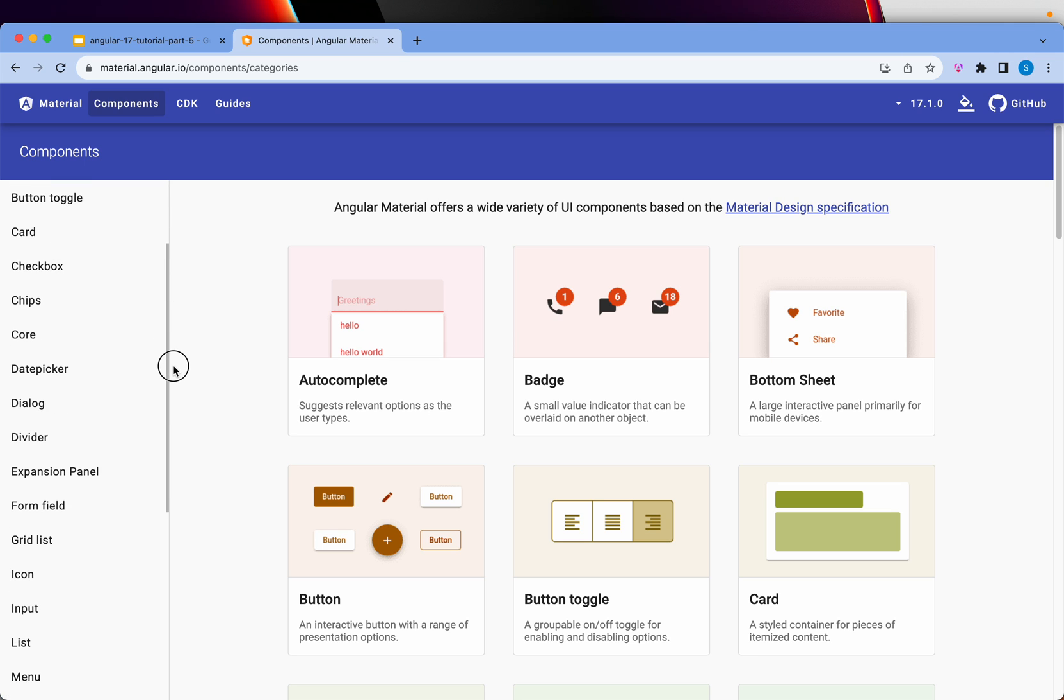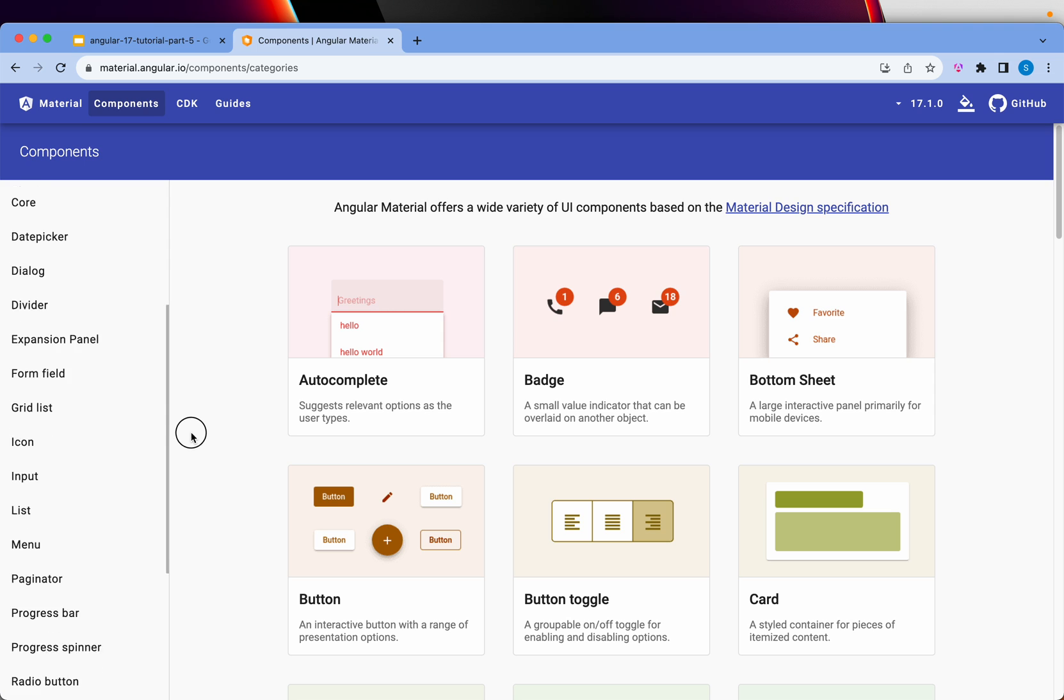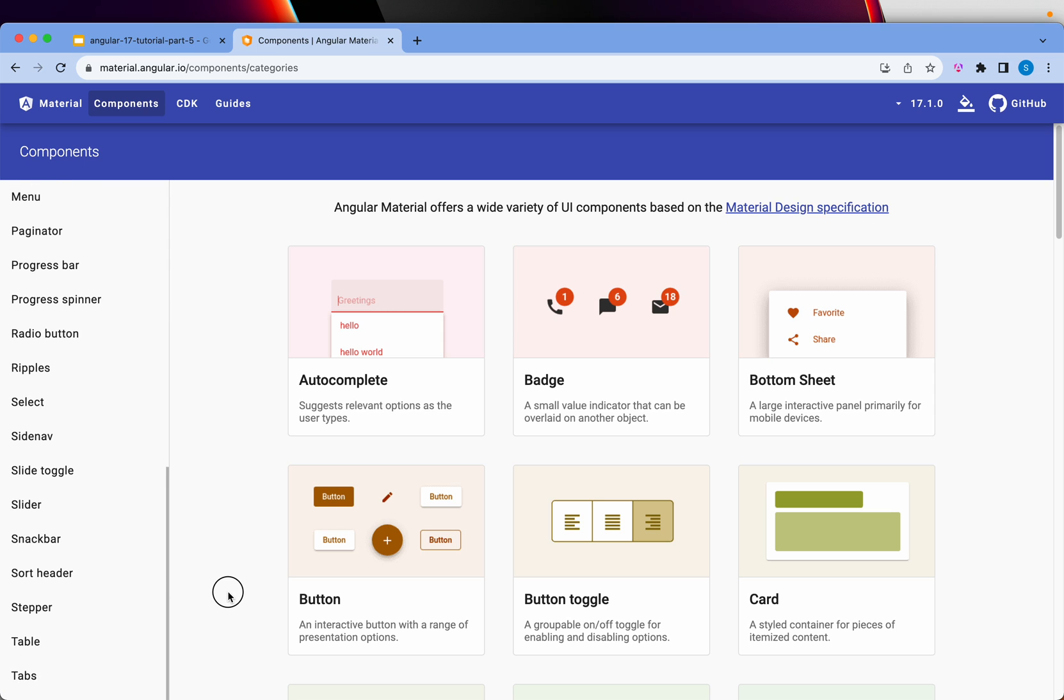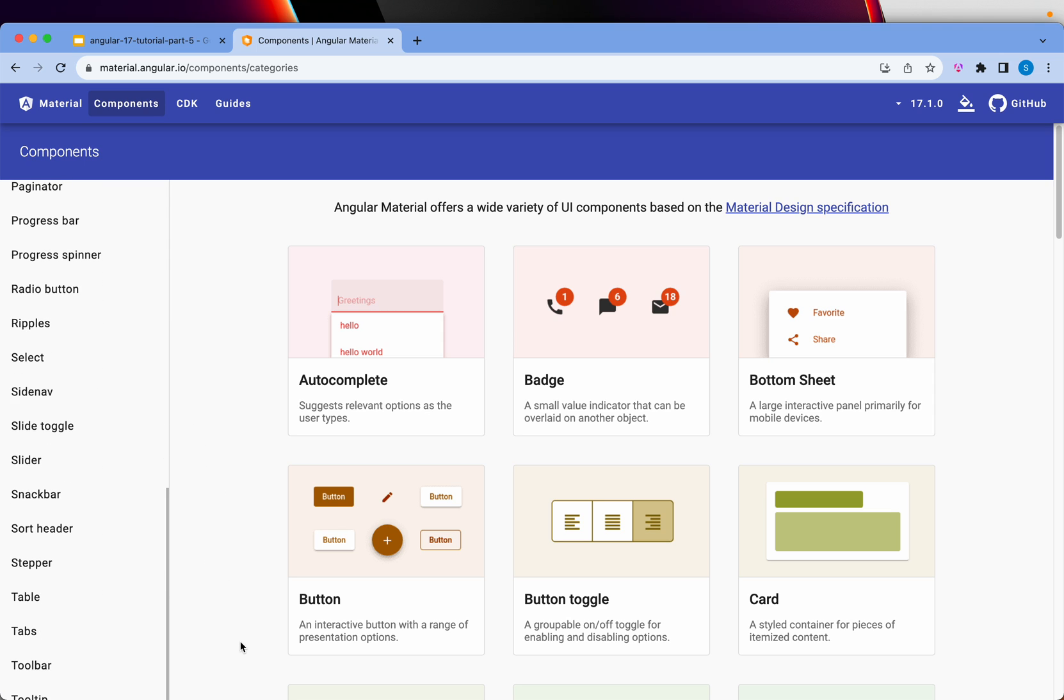forms, cards, chips, date picker, accordions, input, list, pagination, select, radio. So basically this UI framework includes all the things that are often required to build any application.